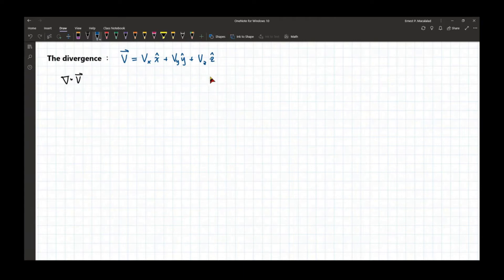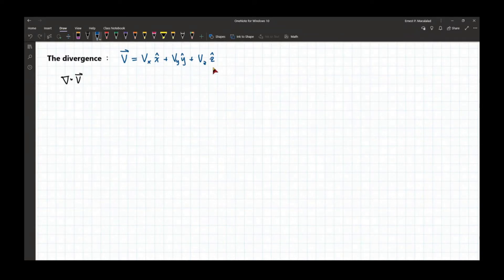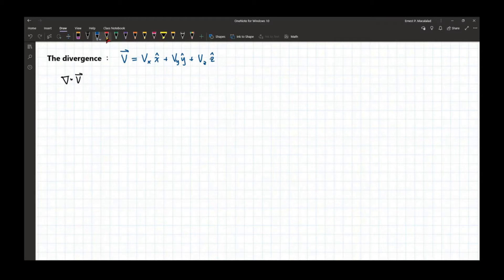By the way, in this class and in the book that we're going to use, the unit vectors in the Cartesian coordinate system are represented by x-hat, y-hat, z-hat. We are going to use this notation in order to be consistent with your book.